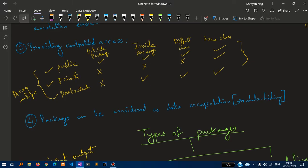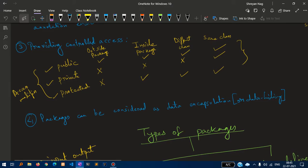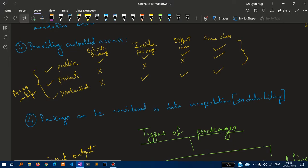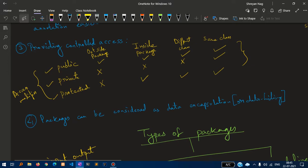Private means we cannot access outside the package, inside the package different class or the same class. Protected means we cannot access outside the package but we can access the class inside the package different class or same class.